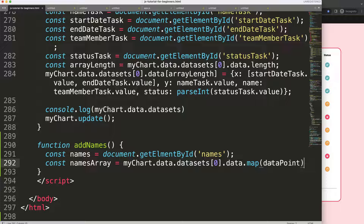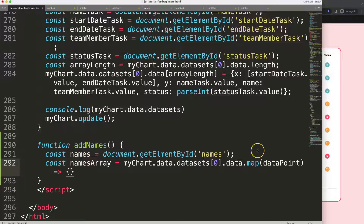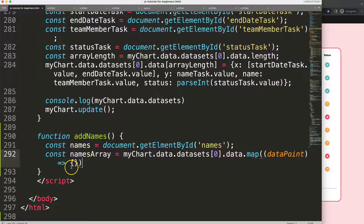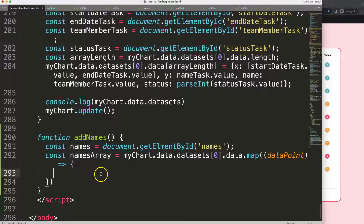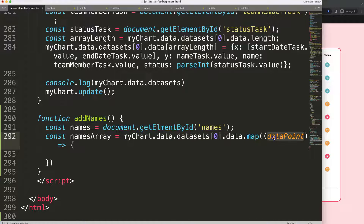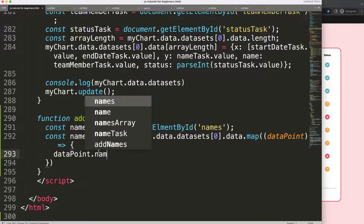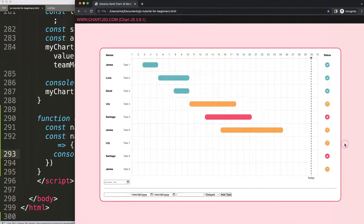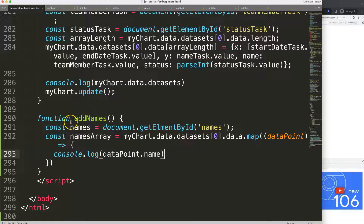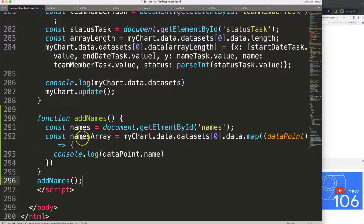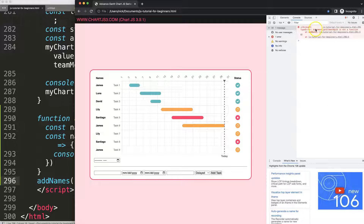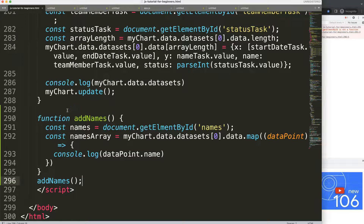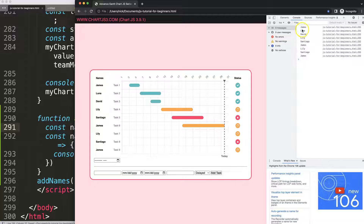The function expression needs the `dataPoint` parameter - we return `dataPoint.name`. Let's do a `console.log` to verify. Save, refresh, open the developer tab - it doesn't work because we didn't call the function. Let's trigger it on load. We get an error: `getElementById` was misspelled. Fix that, save and refresh - now we're getting all the names.